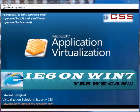Hello everyone, my name is Eddie Berejinski and I am the virtualization practice lead for CSS.